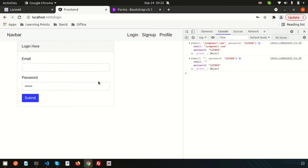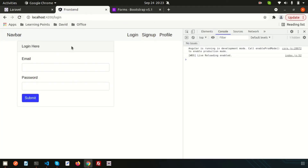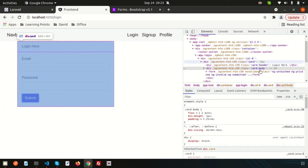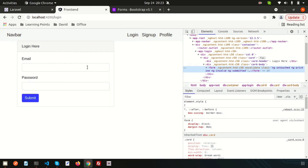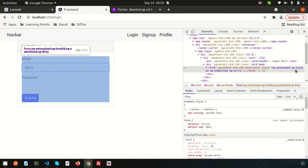If I leave email blank and submit, the empty form still submits — that shouldn't happen. So I'll add front-end validation first. I add the 'required' attribute to both the email and password inputs. Inspecting the DOM in the browser, we can see the input gets the class ng-invalid when empty, and ng-valid when something is typed.